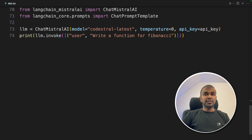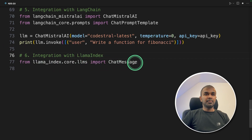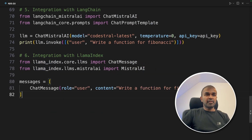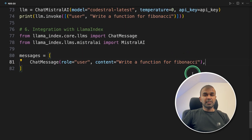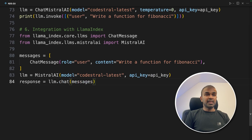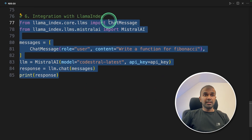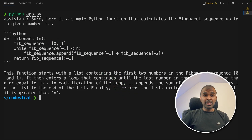Now the final step is to integrate this with LlamaIndex. From llama_index.core.llms, import ChatMessage. Next, importing MistralAI from llama_index.llms.mistralai. We are adding messages as before — ChatMessage with the user role, asking it to create a Fibonacci function. Now defining the LLM as codestral-latest, using llm.chat and passing the messages. Finally, printing the response. With only these few lines of code, we have integrated Codestral with LlamaIndex. Running Python app.py — here is the response from LlamaIndex. Now you are able to integrate Codestral with your Python, LangChain, and LlamaIndex applications.